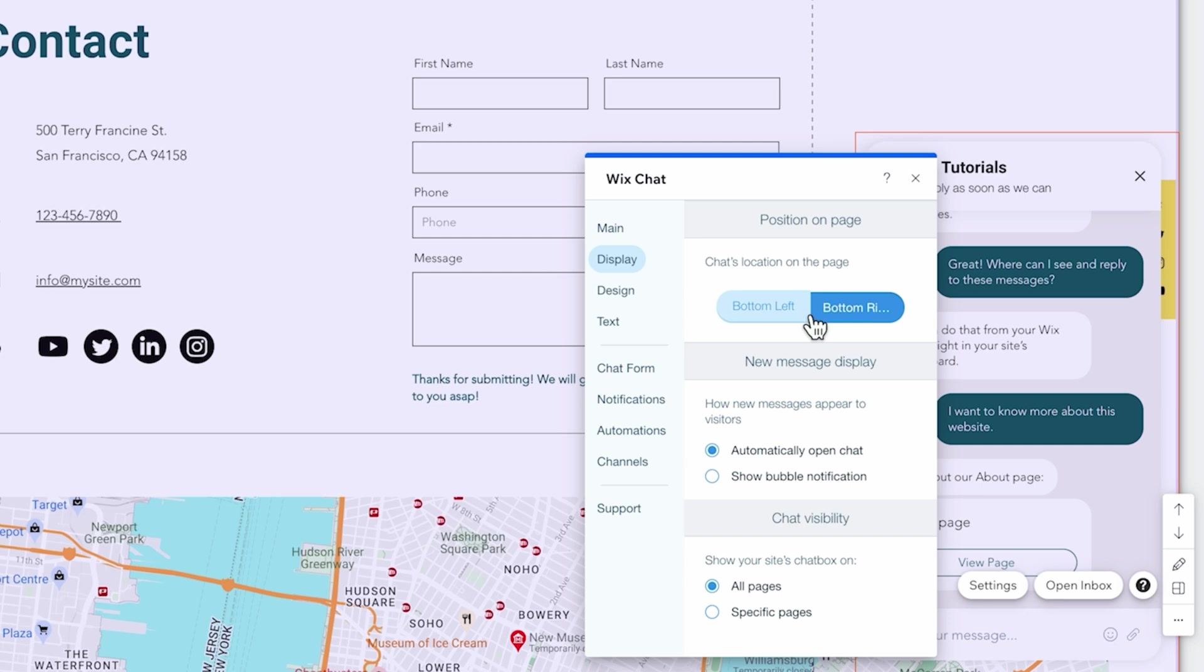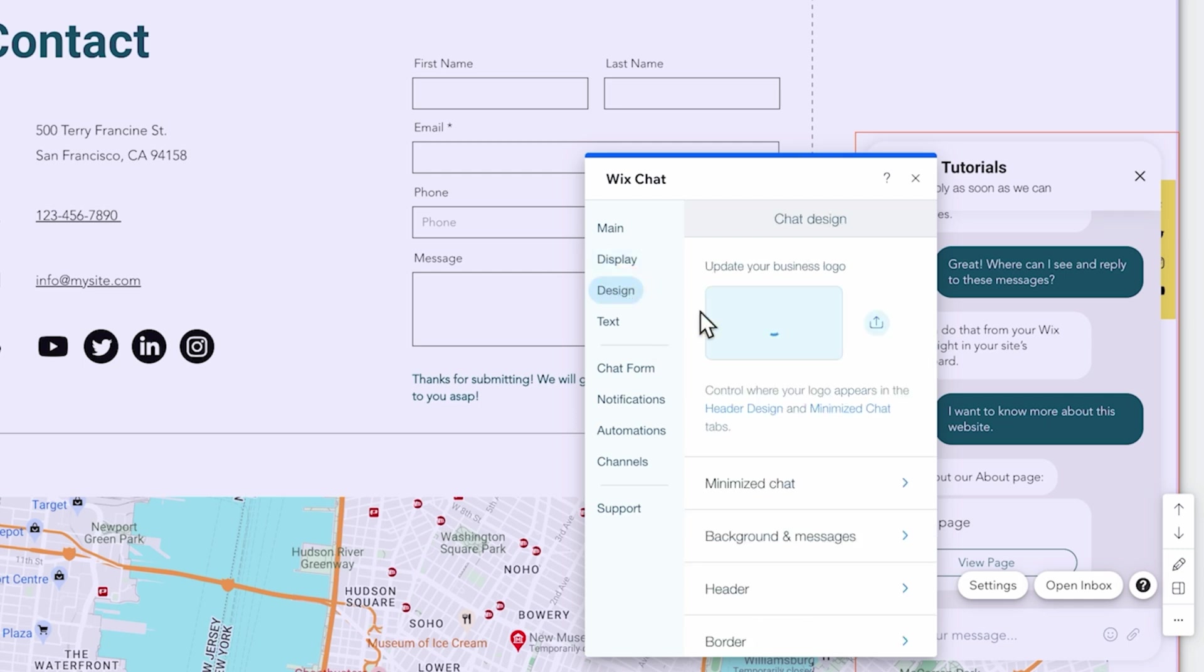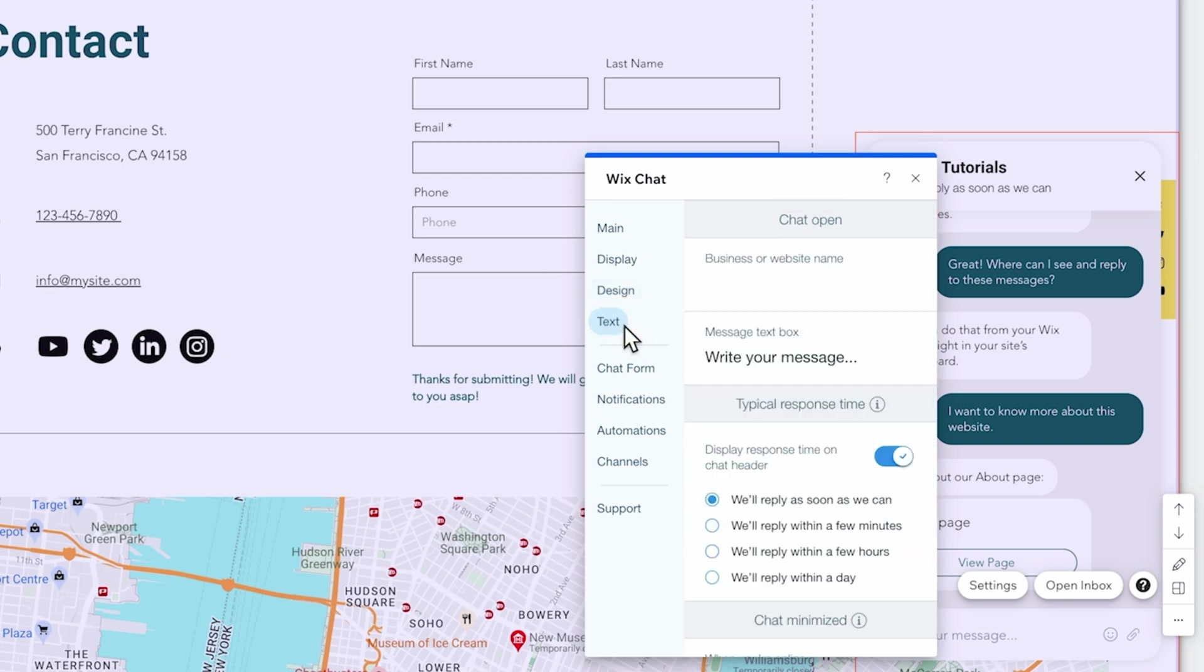We can change the display of the chat window, so bottom right, bottom left, or if it should automatically open the chat or show a chat bubble notification. You can change the design, for example upload your logo.